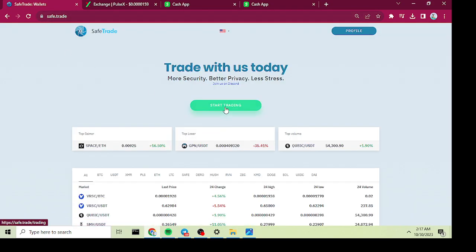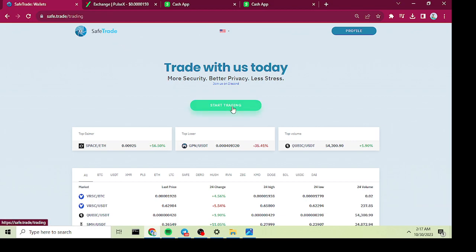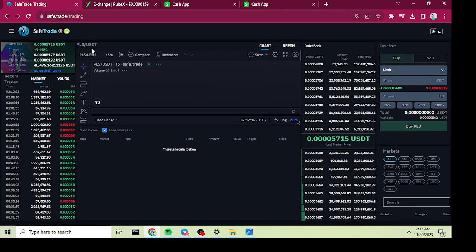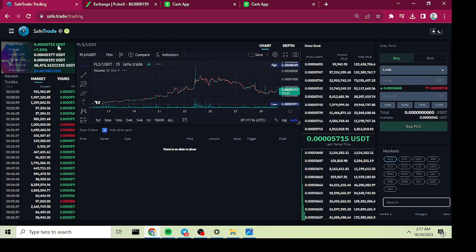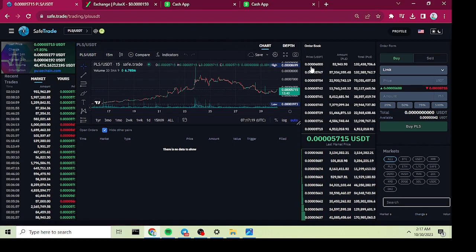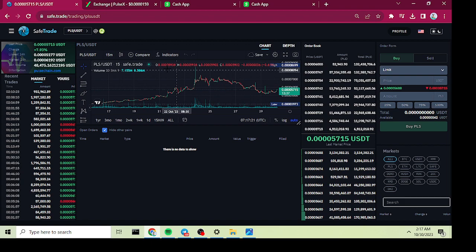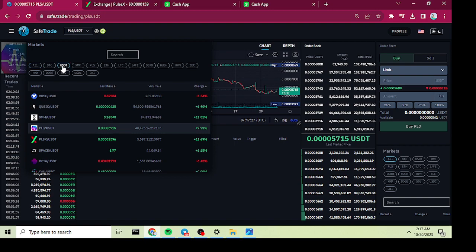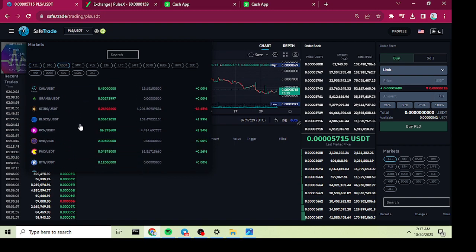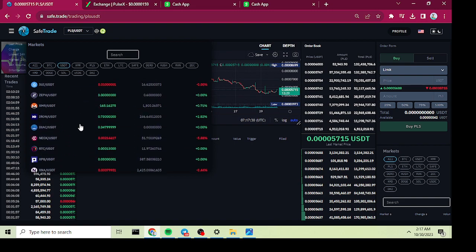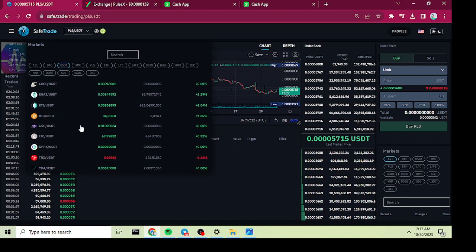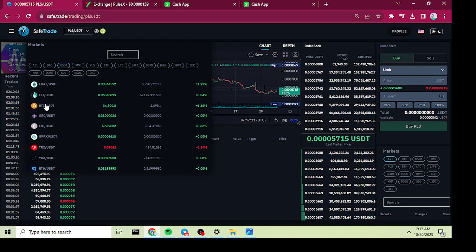Once you have the Bitcoin in your spot account, click on the main SafeTrade thing - Start Trading. You're going to want to take that Bitcoin and turn it into USDT. Click up here on USDT and find Bitcoin USDT.